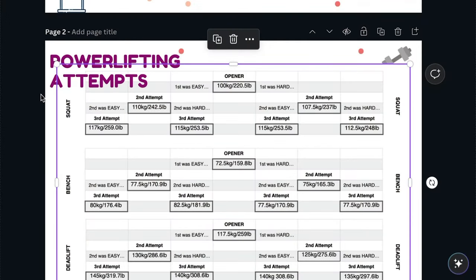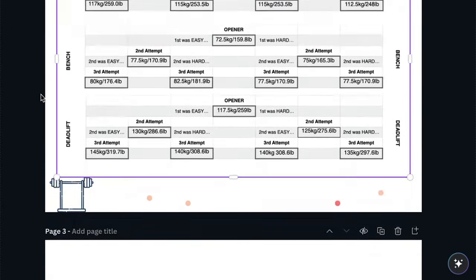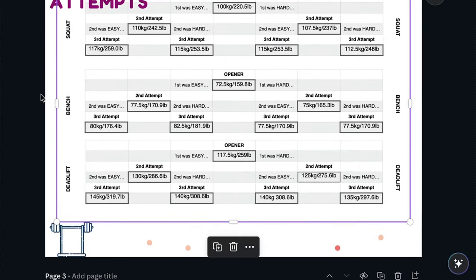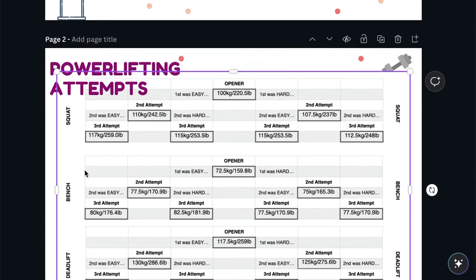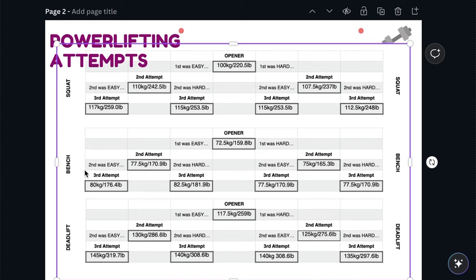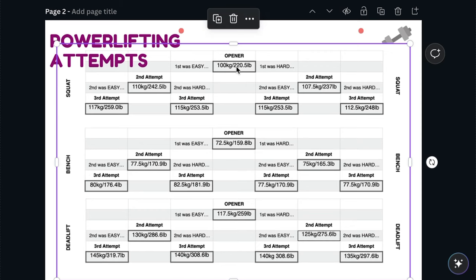Okay guys, so this is Canva and this is a chart I made about three years ago. For your attempts, I started with an opener that I could hit three times on squat and I make one category for my second attempt, one number if the first lift was easy, one number if the first lift was hard.